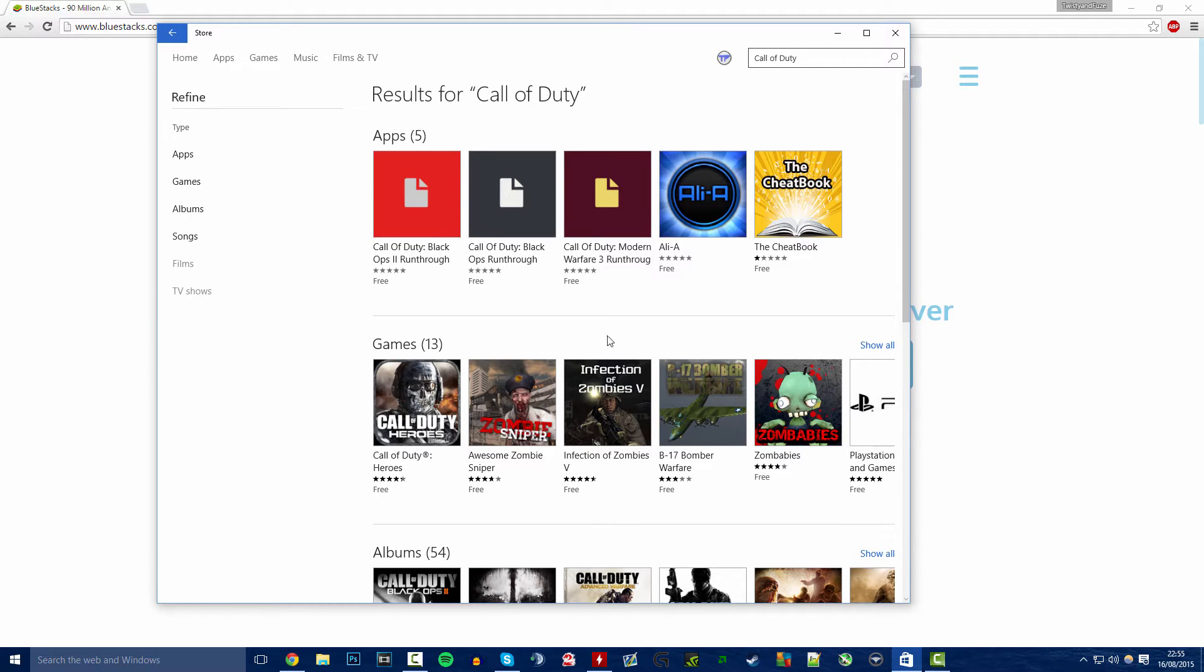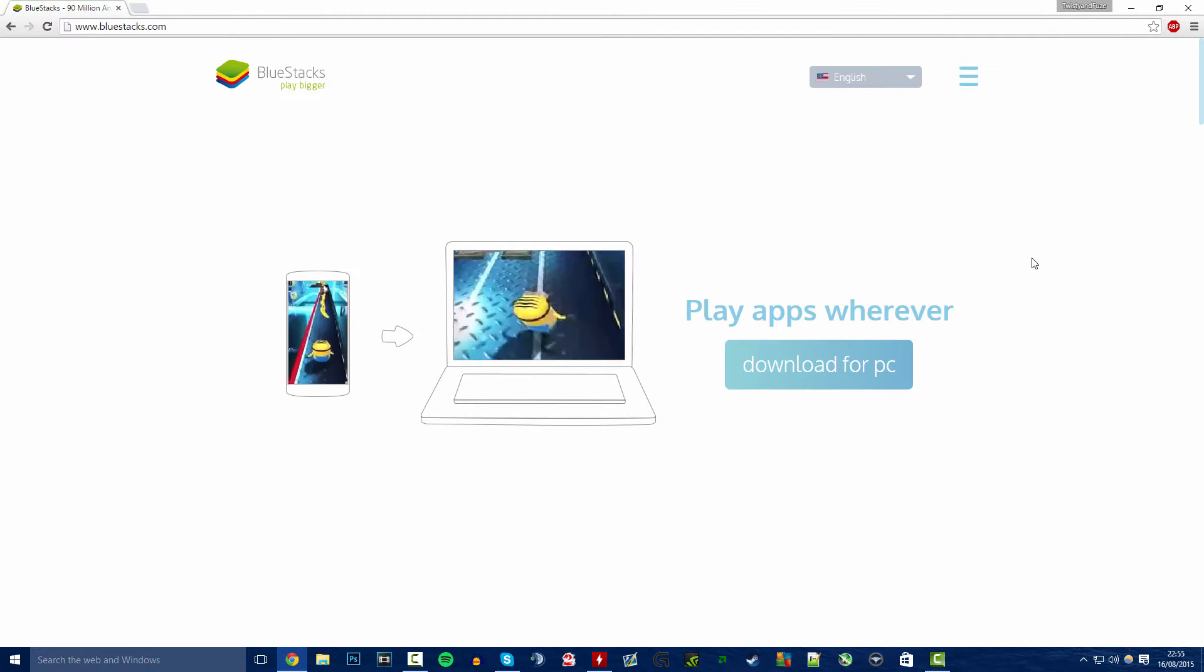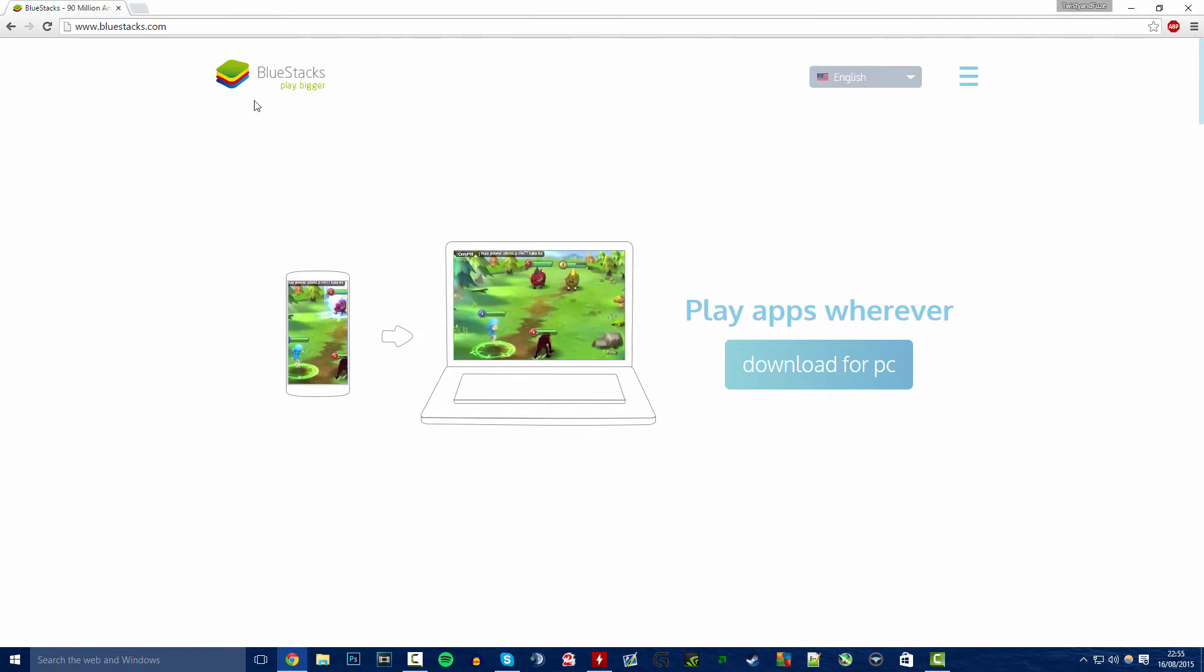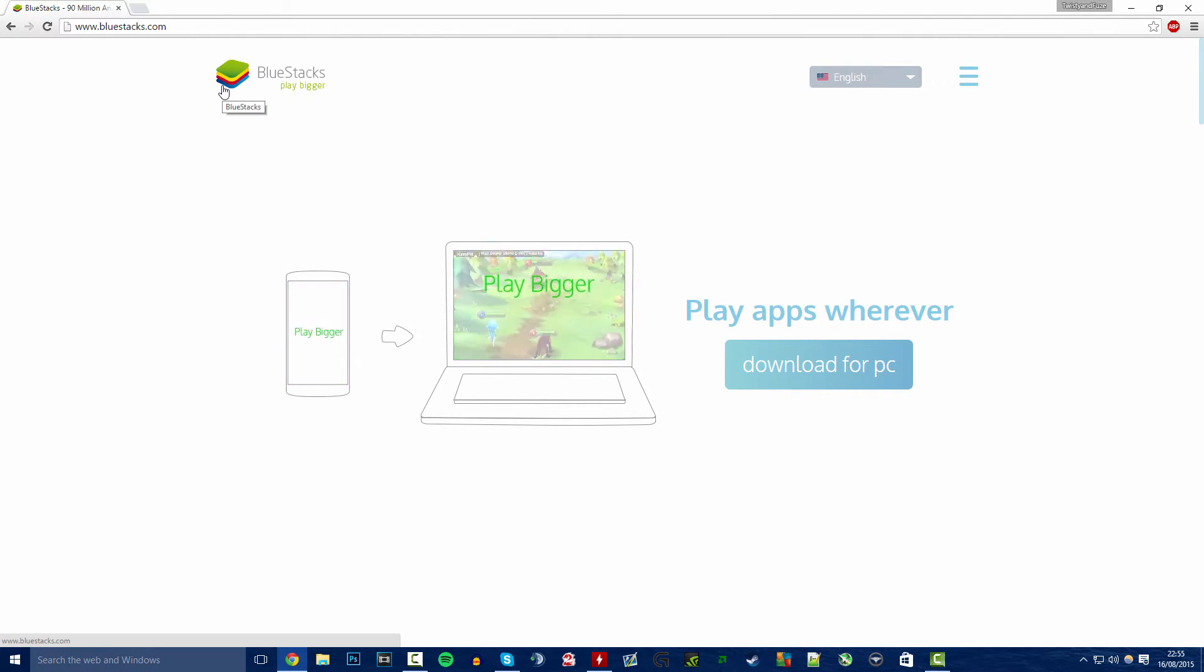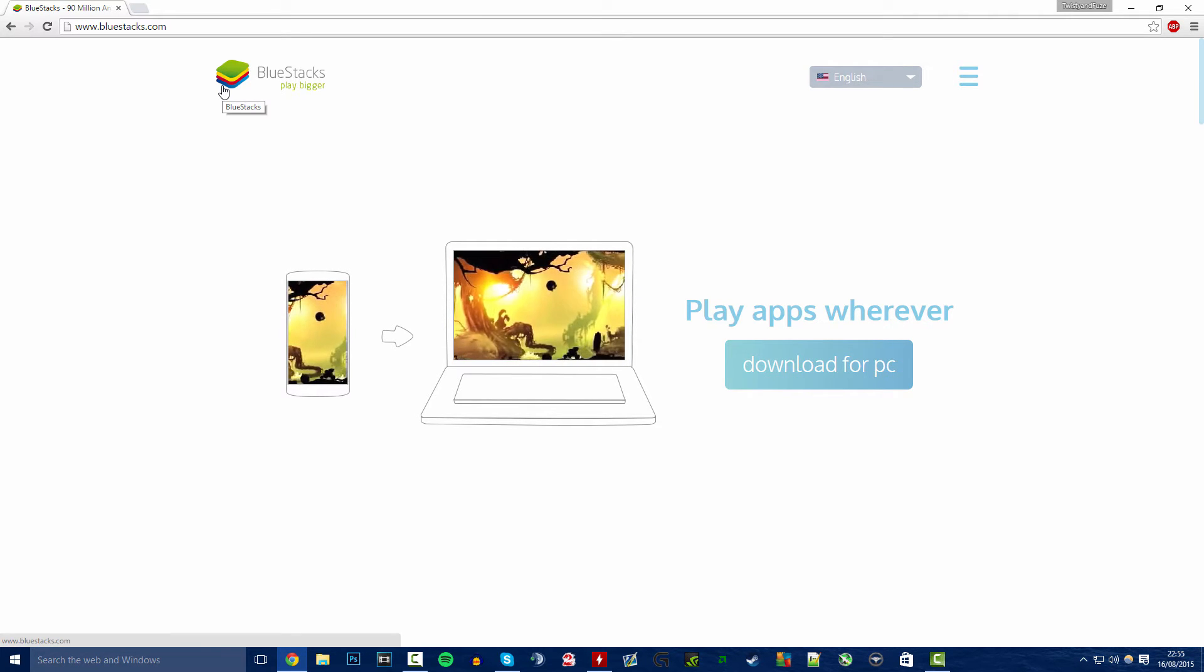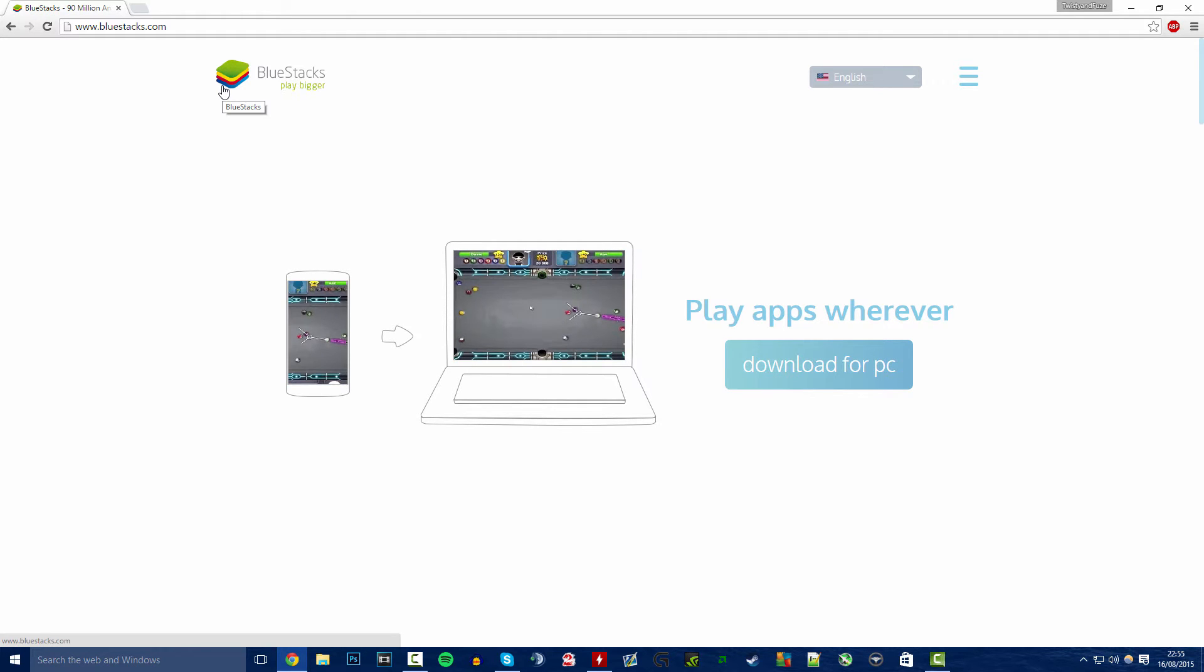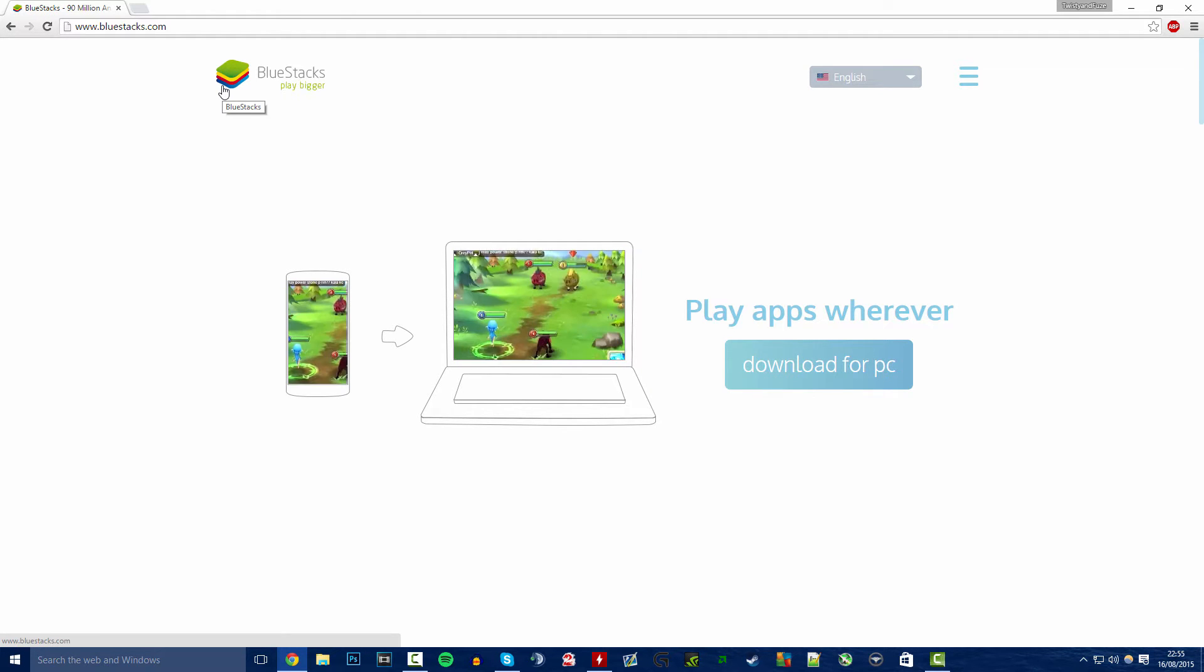If you watch the Call of Duty Ghosts app one, you can understand what I mean with this, but it should still work the same. With BlueStacks here, Call of Duty Ghosts you could download this BlueStacks app and then you could also get Call of Duty Ghosts app on your PC. And it works just the same with Advanced Warfare now.